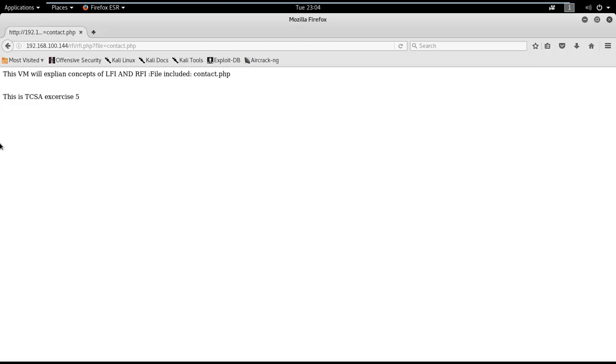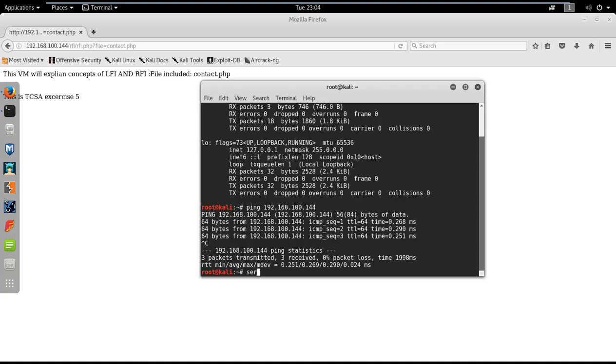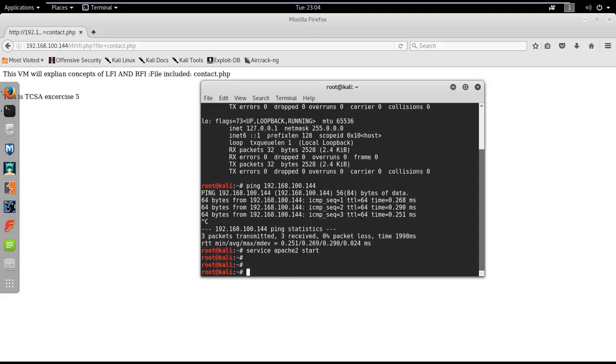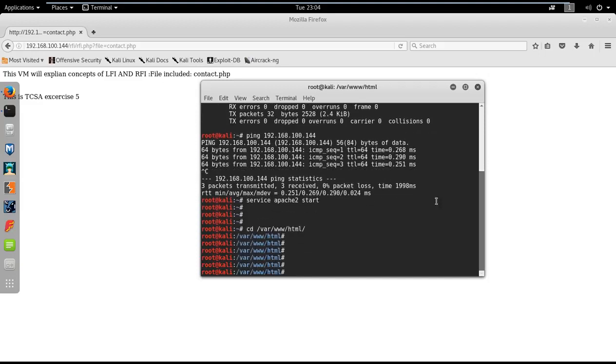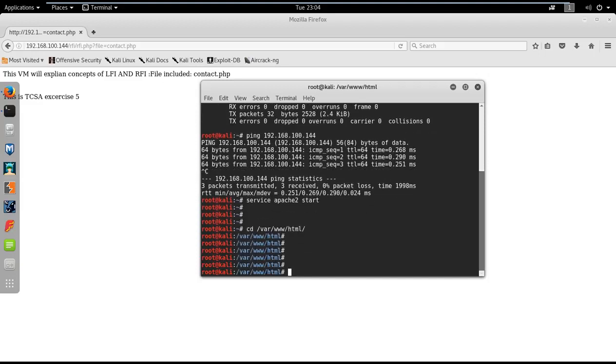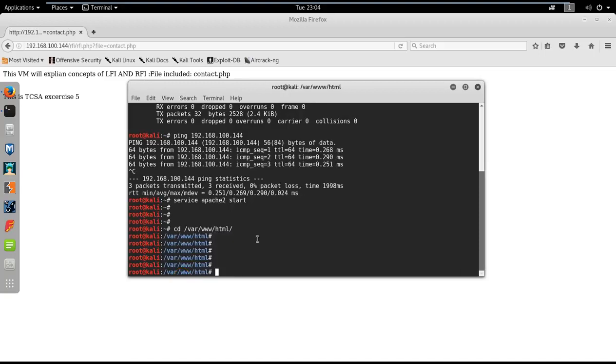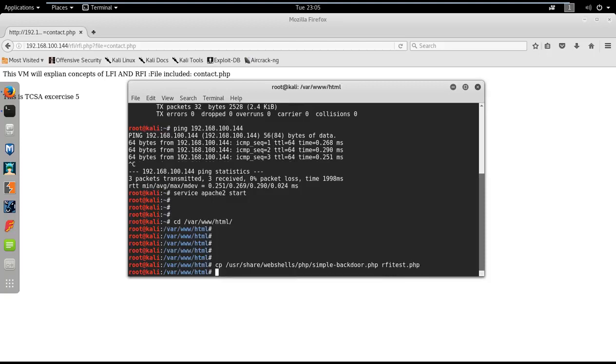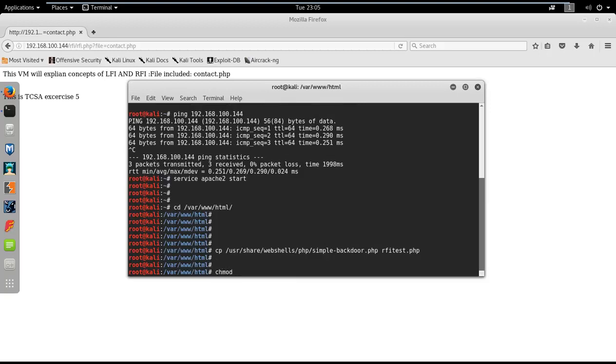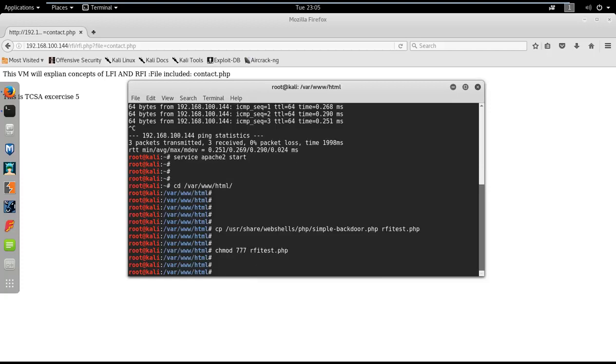Let me see if I can include the files remotely. Let me enable Apache on my Kali machine, go to web directory, and try to include a simple backdoor shell remotely. Copy web shell to this web directory: /usr/share/webshells/php and then simple-backdoor.php. I'll name that as rfi_test.php and change the file permission.